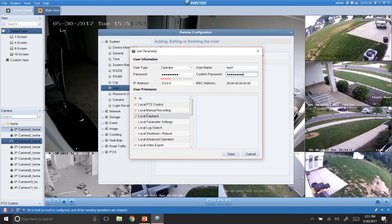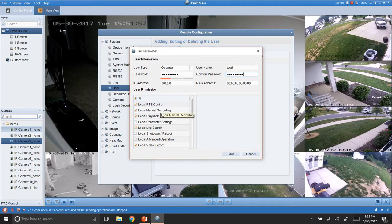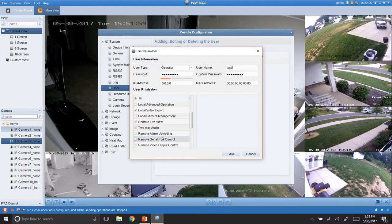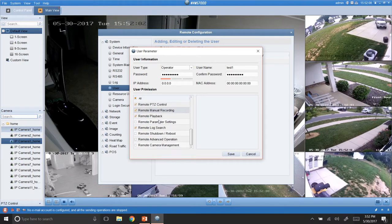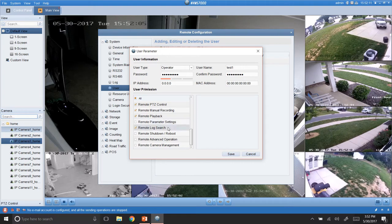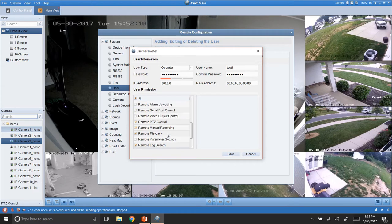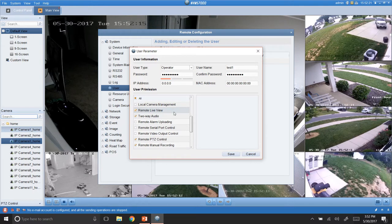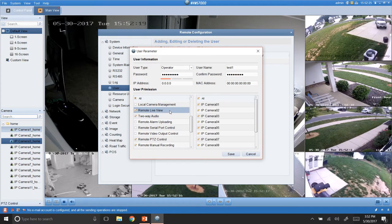Now, after that, you can go down here and give permissions. So, if you didn't want them to have local permissions to do something, or remote permissions to do something, you can click on whatever you want. So, you can go through each one of these and say what you want them to be able to do, depending on the person.